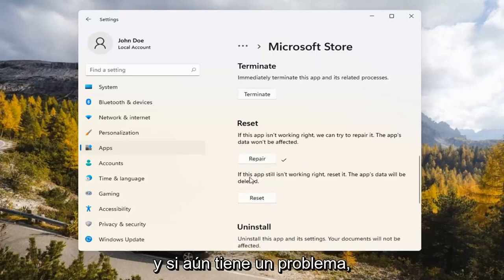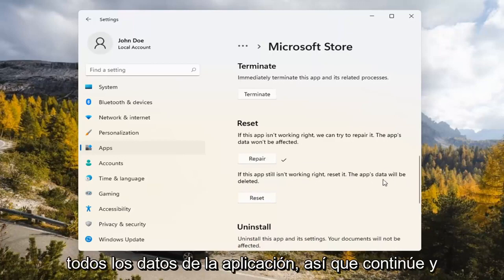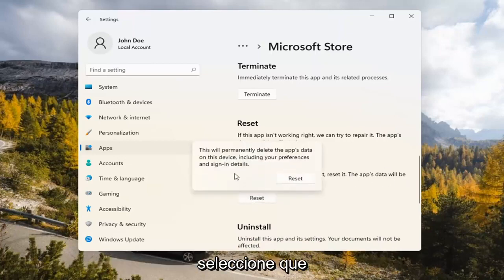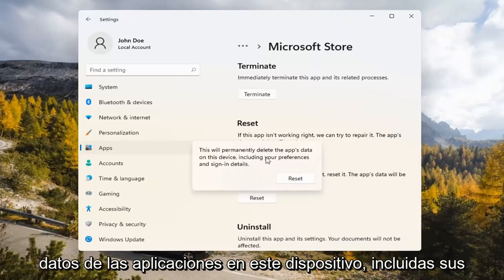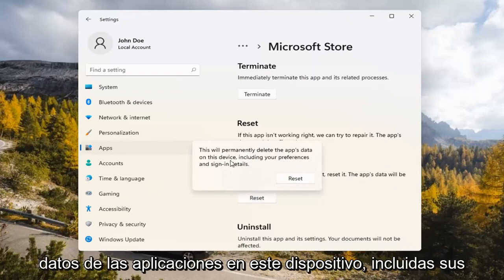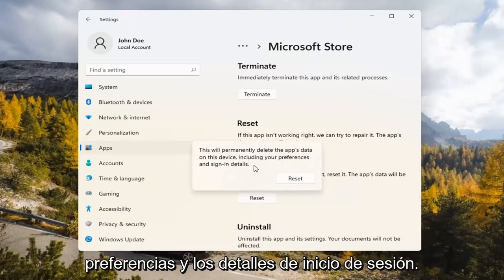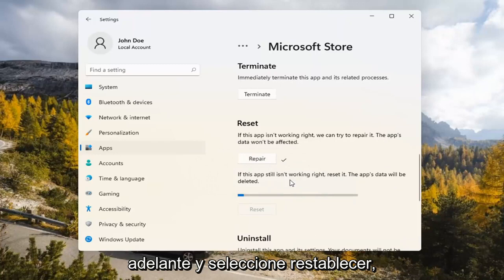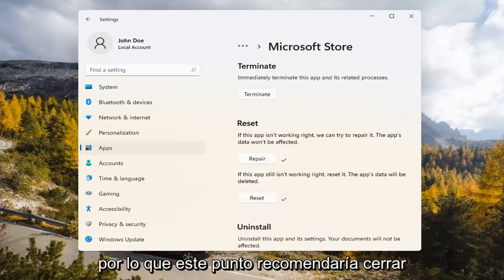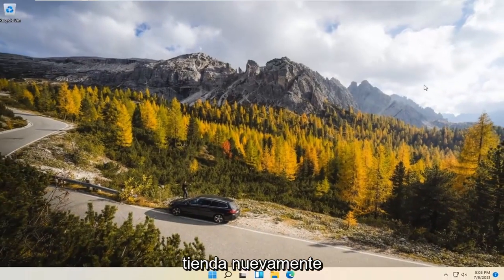If you're still having a problem, you can try resetting it, which will delete all data on the app. This will permanently delete the app's data on this device, including your preferences and sign-in details. Go ahead and select Reset.